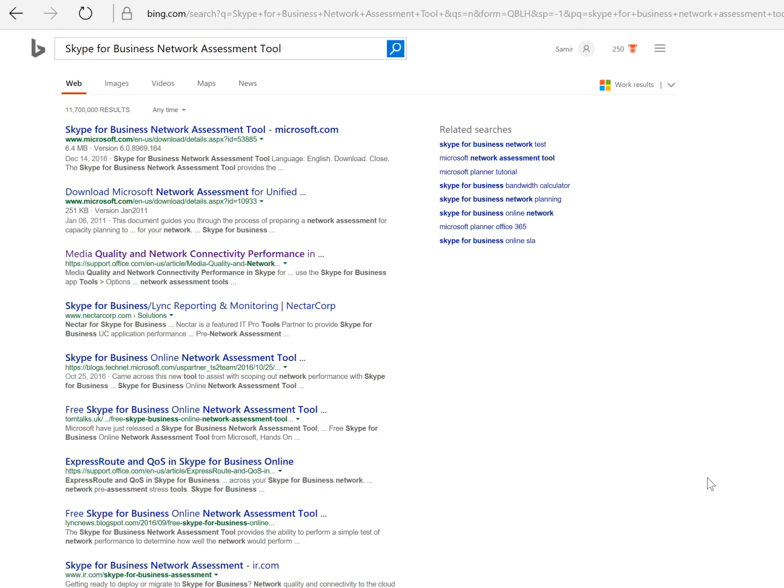Hello everyone, I'm going to demonstrate how to run Skype for Business Network Assessment Tool. This is not a complete network assessment, this is just going to give you the report, a result of how your network is going to look like connecting to Skype for Business Online.